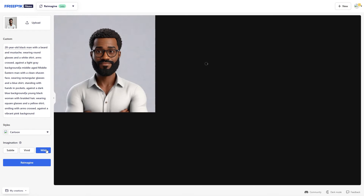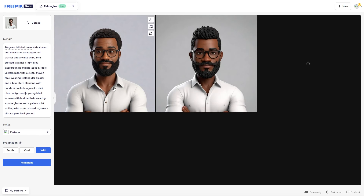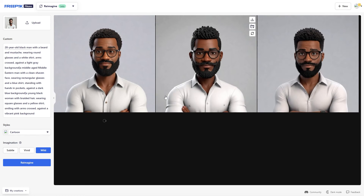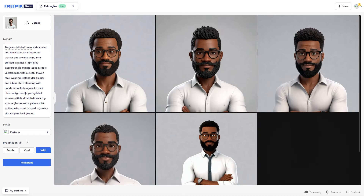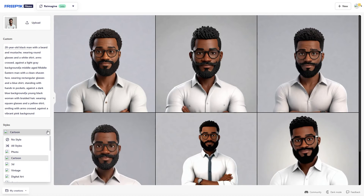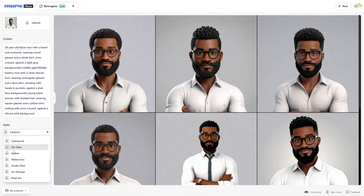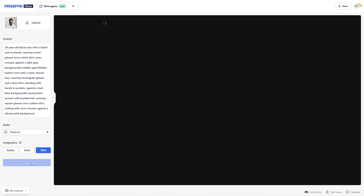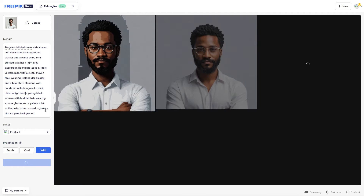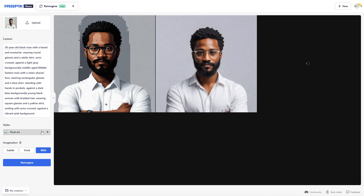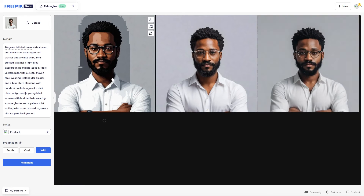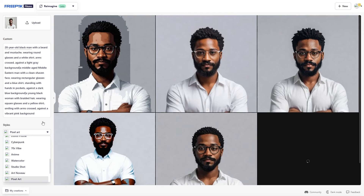Subtle, vivid, and wild — essentially wild is just controlling your image more and gives you a lot more creativeness. Of course, there are so many different things you could do: you could do pixel art, surreal fantasy, could go to pixel art. For example, you can see that this style right here — that is how it looks.